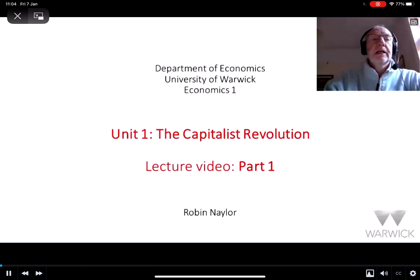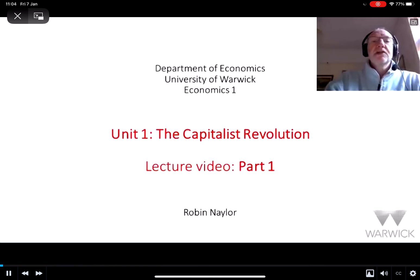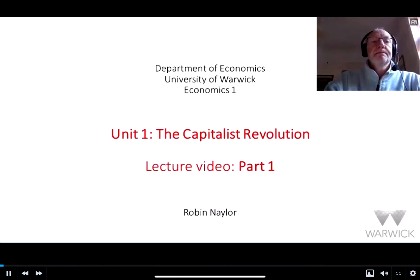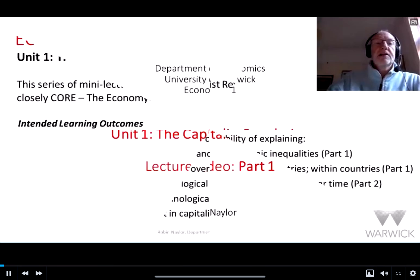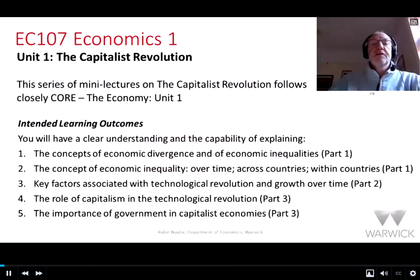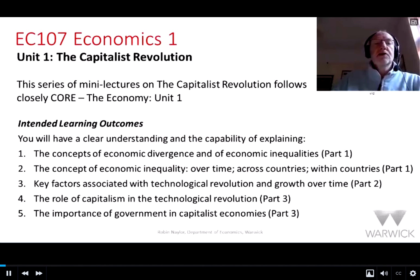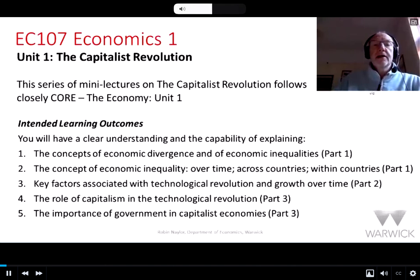Economics 1, Unit 1: The Capitalist Revolution. This series of mini-lecture videos on the Capitalist Revolution follows closely CORE: The Economy, Unit 1.